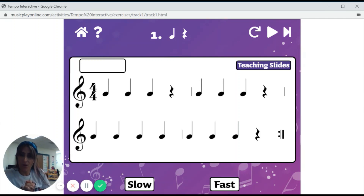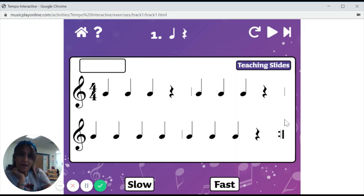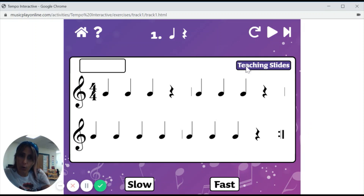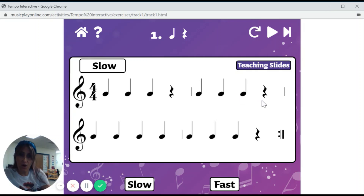Now we are going to clap along with this rhythm on the screen here. It's all quarter notes and quarter rests. A quarter note equals one beat. Now this sign at the end here is a repeat sign, and that simply means we're going to repeat the whole thing when we get to the end. So when we get here, we're going to go all the way back up. I'm going to start with doing slow first and we're going to clap along, and then when we get to the end, we'll go back to the beginning. Let's give it a try. Let's press play.